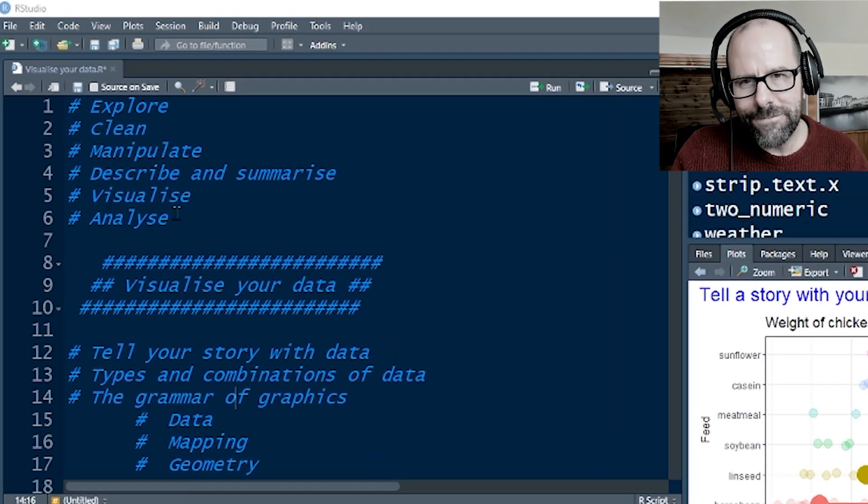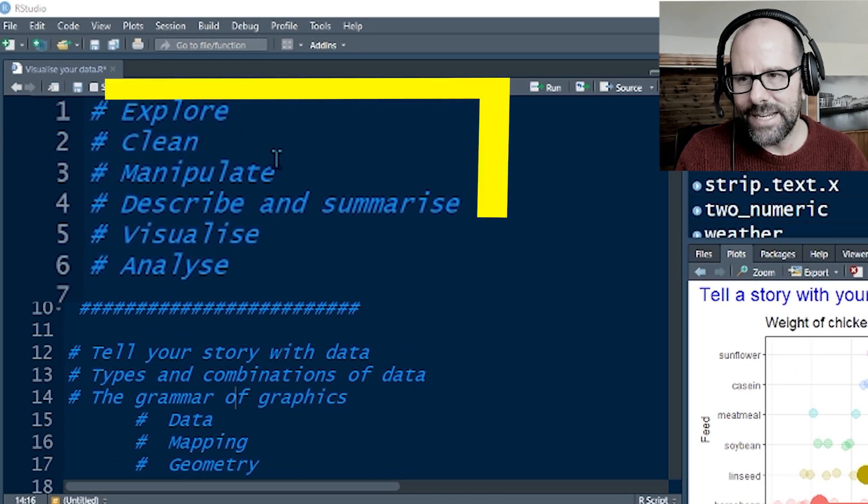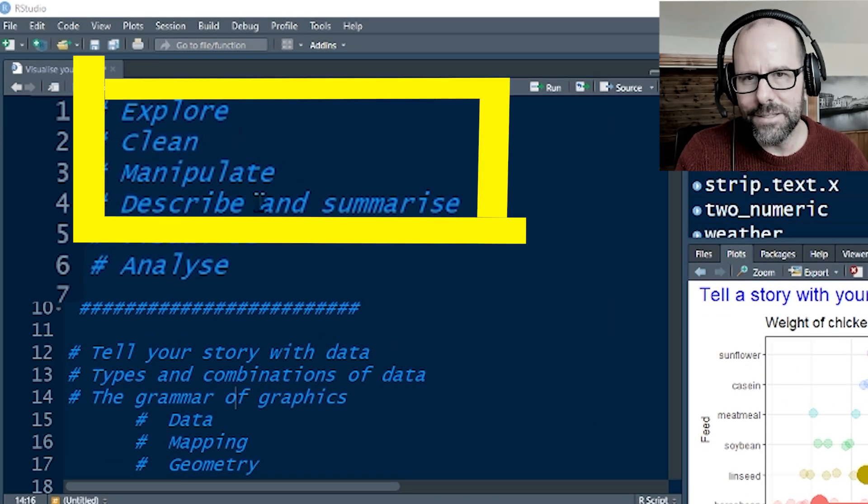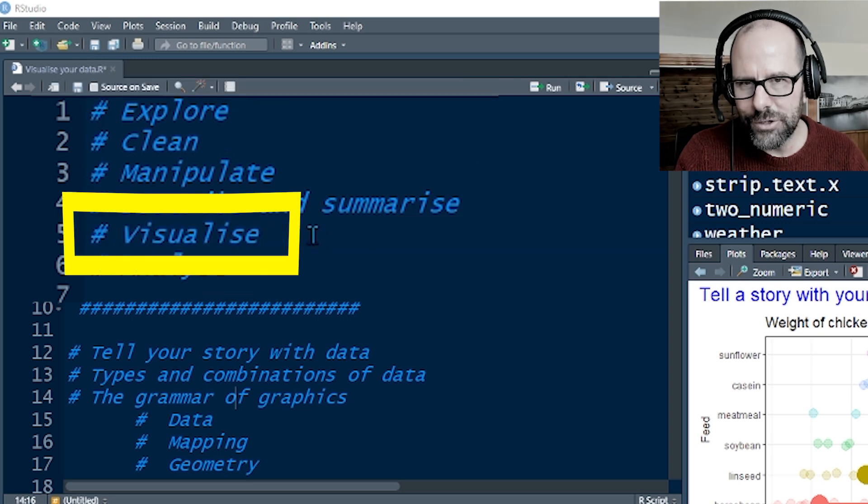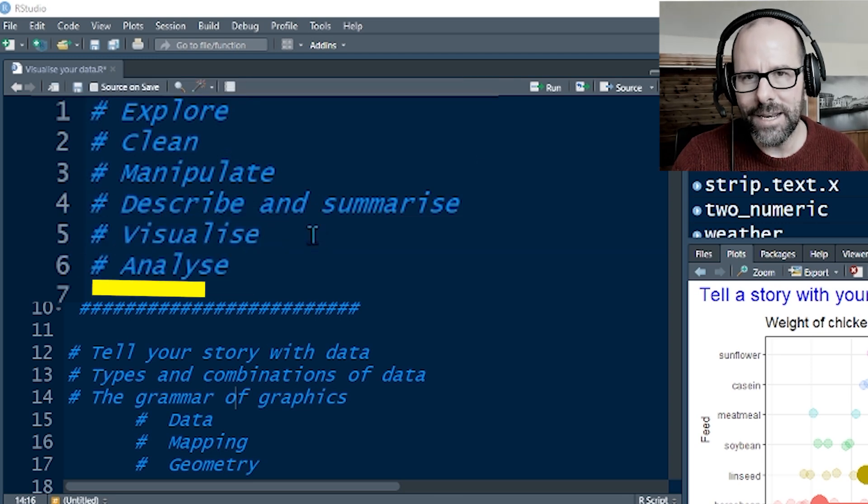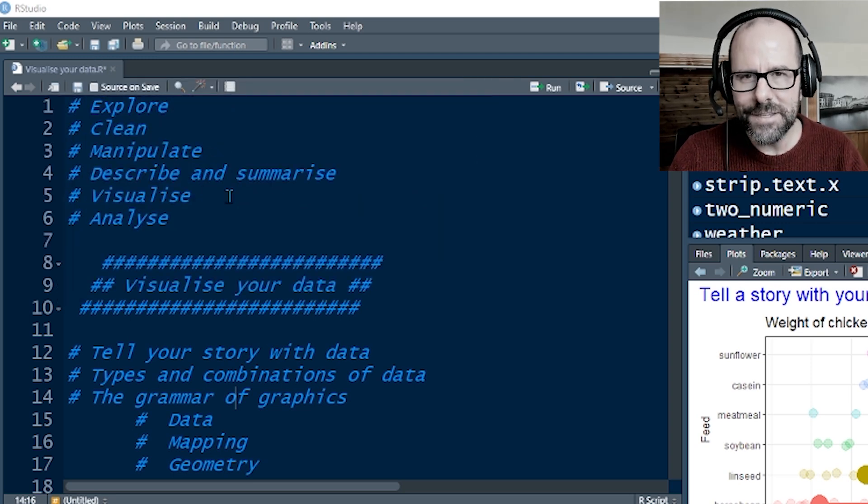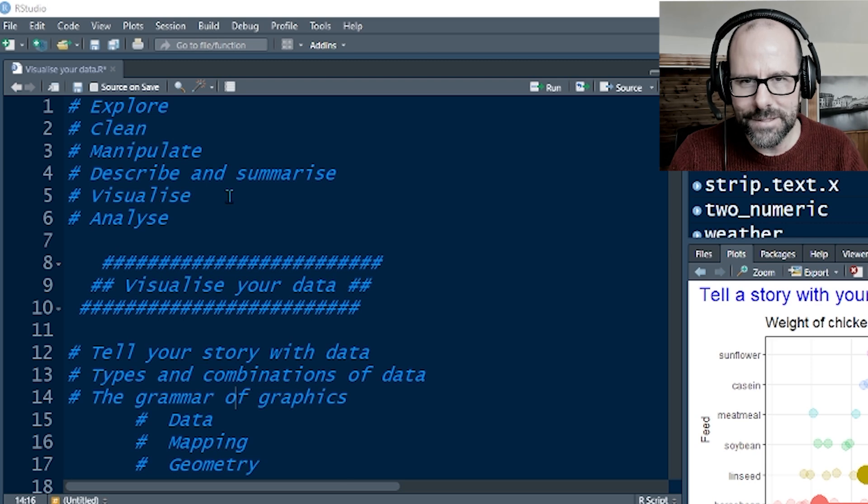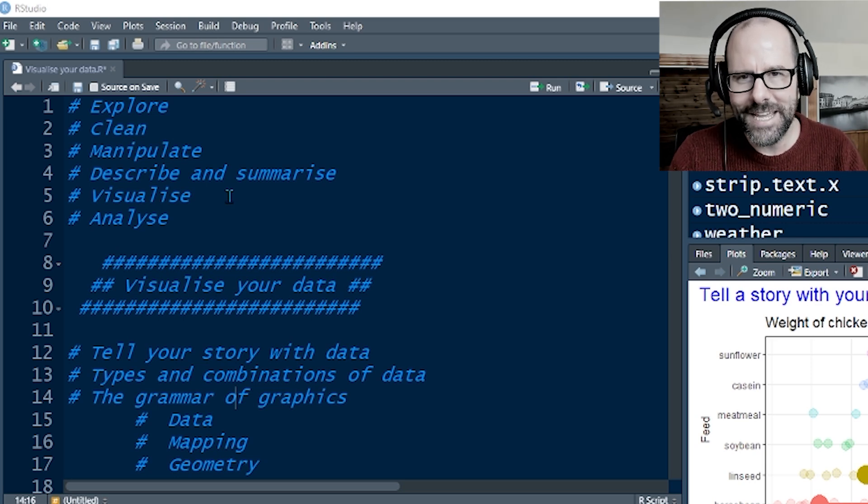It's a reminder this is part five of a series of videos. We started with explore, then clean, manipulate, describe and summarize. Now we're talking about visualize your data, then it's going to be analyzed and after that present your data. This is the pipeline. This is how you approach your data from beginning to end.